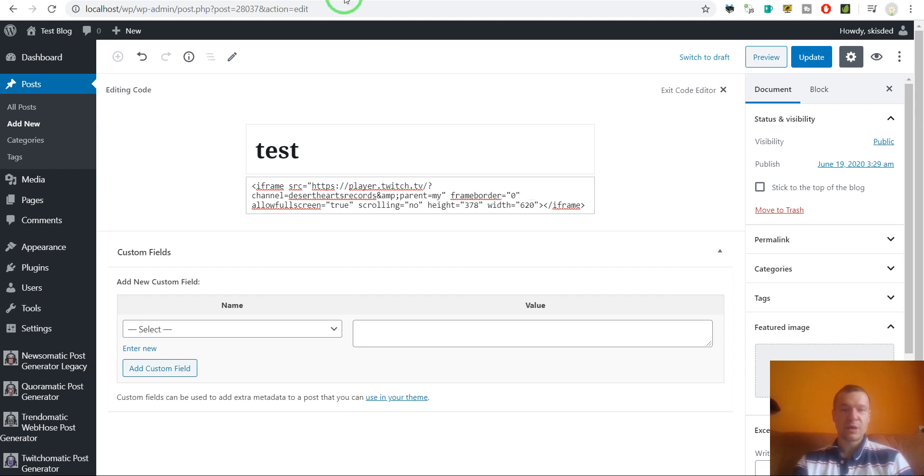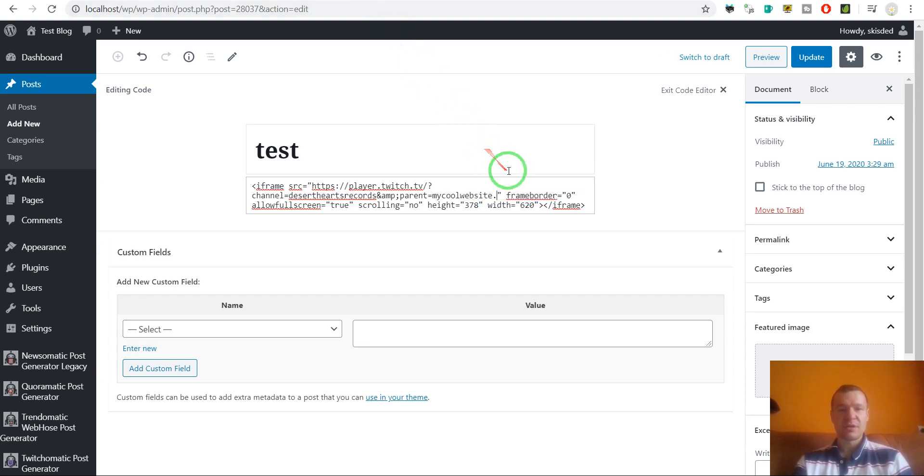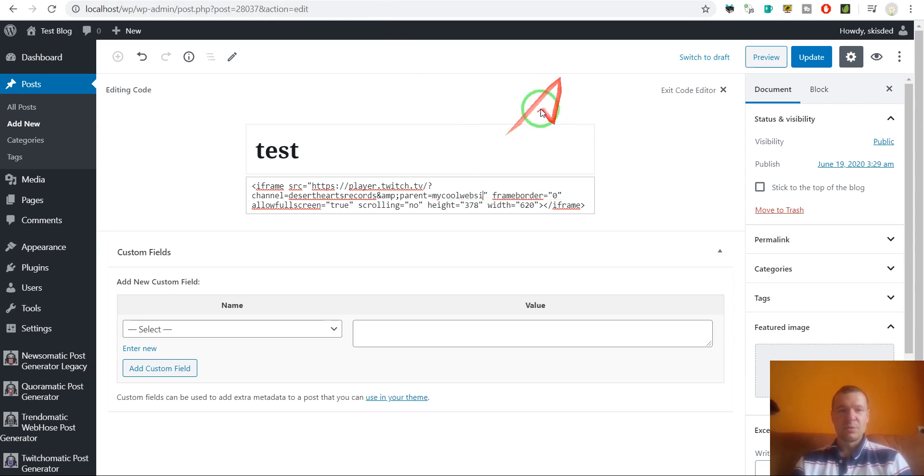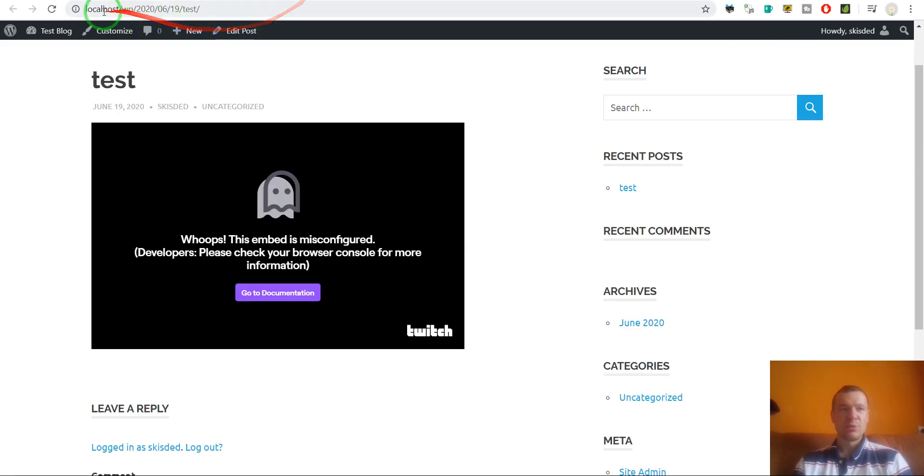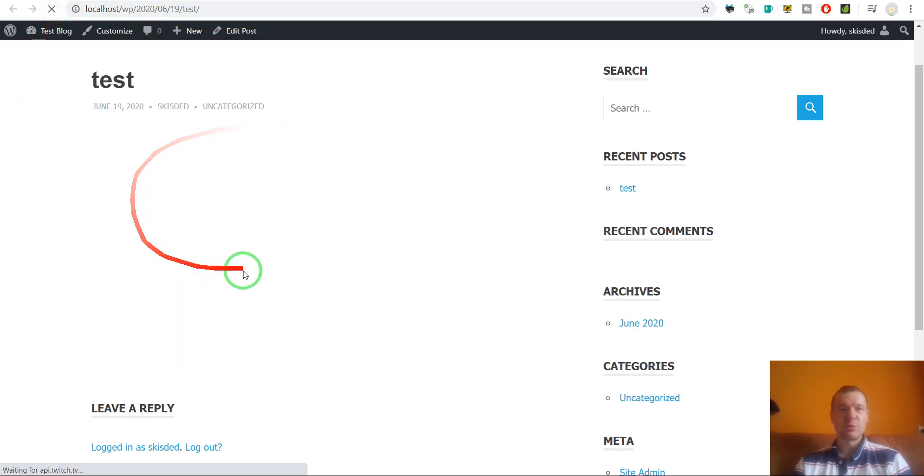Also, as I said, if this is on your website and your website is called mycoolwebsite.com, then you write here mycoolwebsite.com like this.